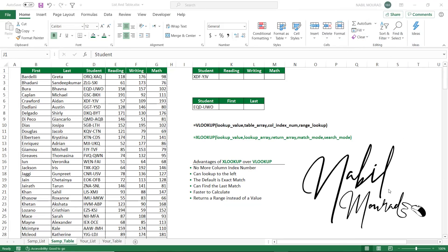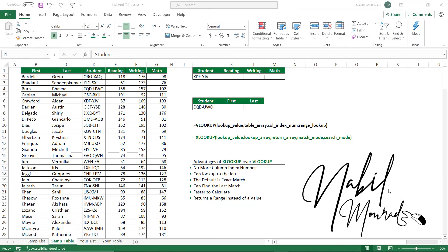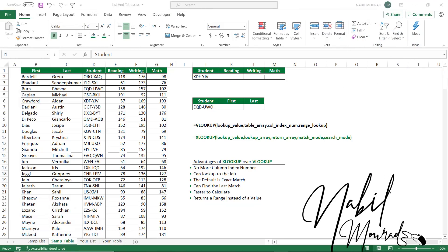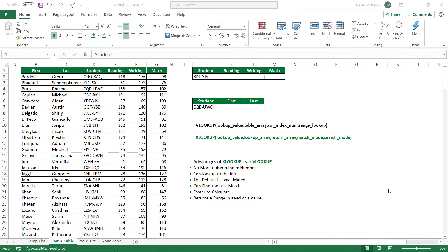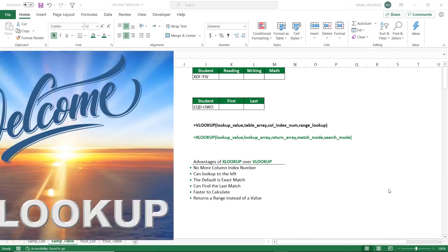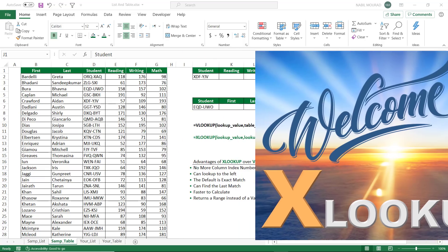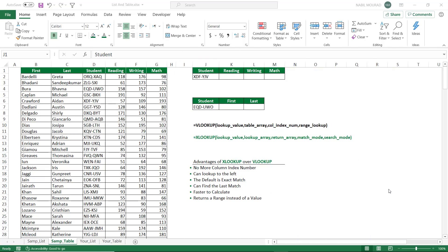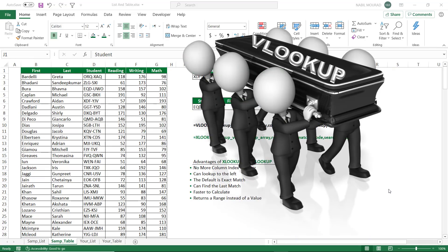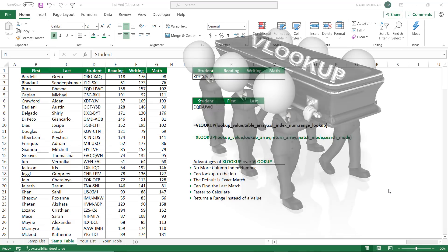Hi there, I'm Nabil Mourad. This short tutorial is to welcome a giant function introduced today just few hours ago, the 28th of August 2019, named the XLOOKUP function. It replaces the most popular function in Excel, the VLOOKUP function.